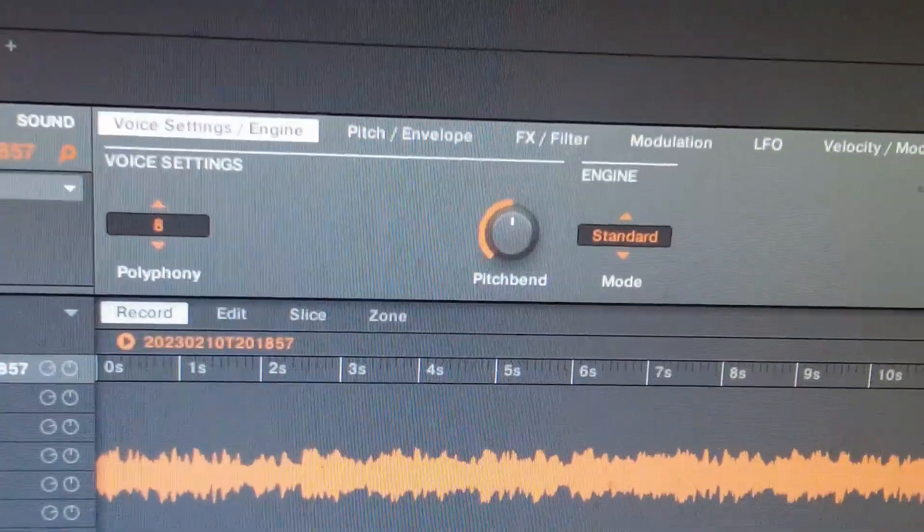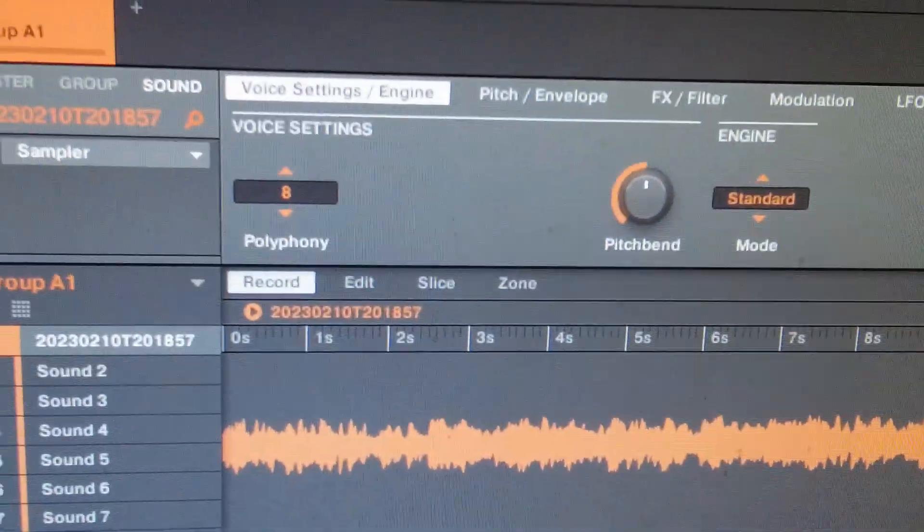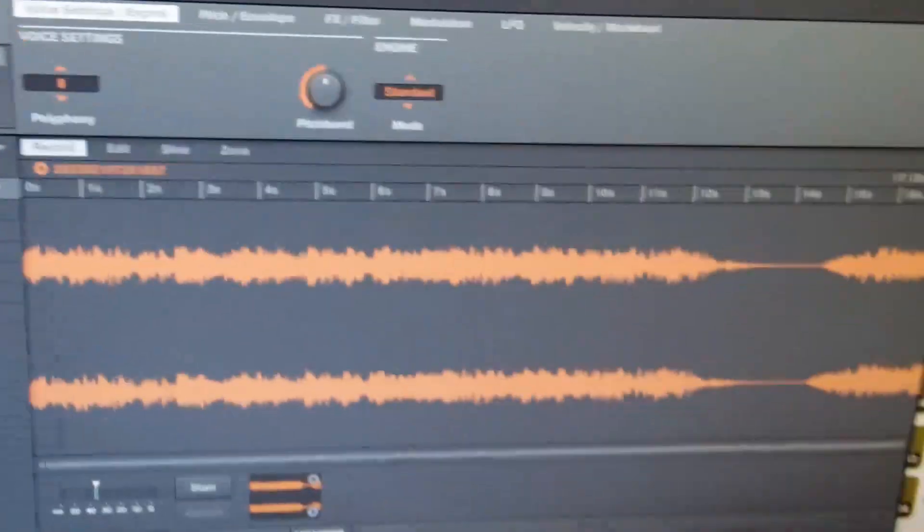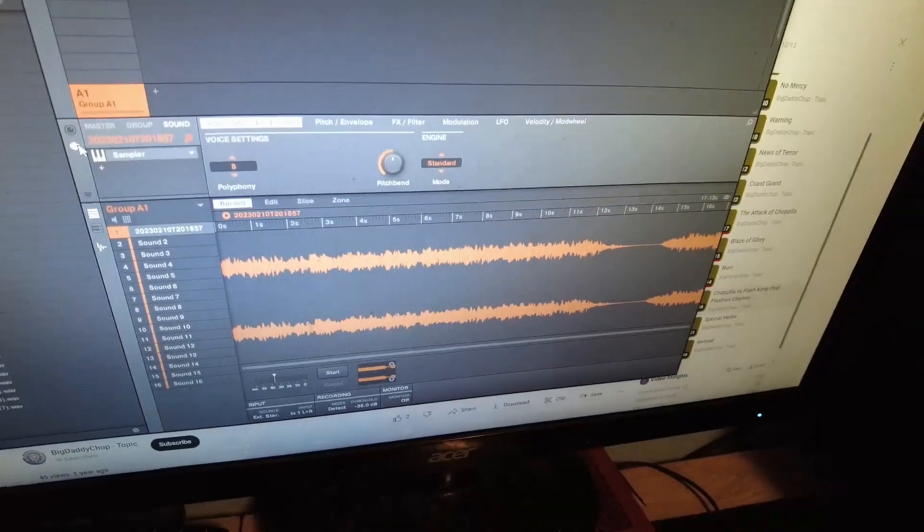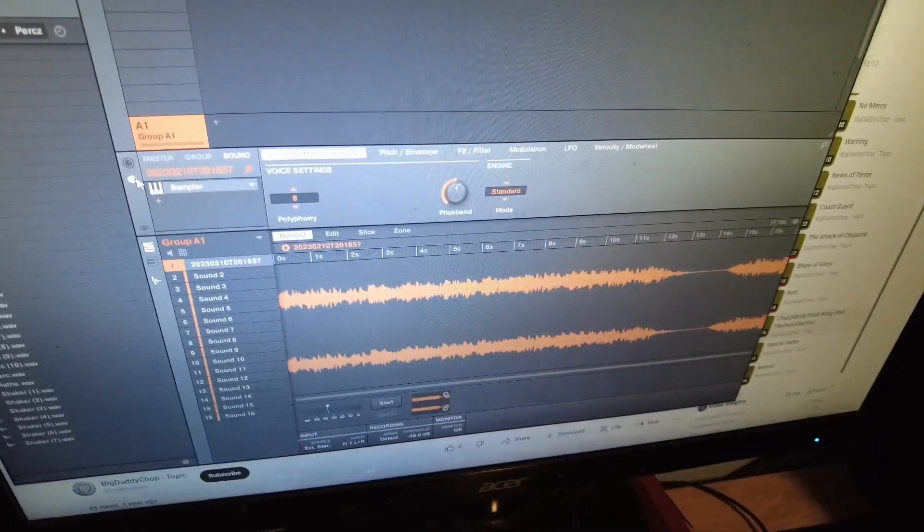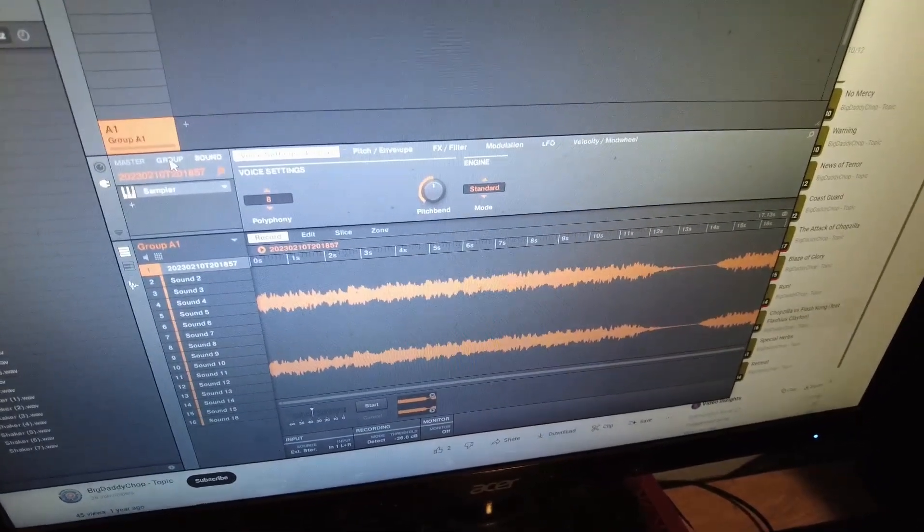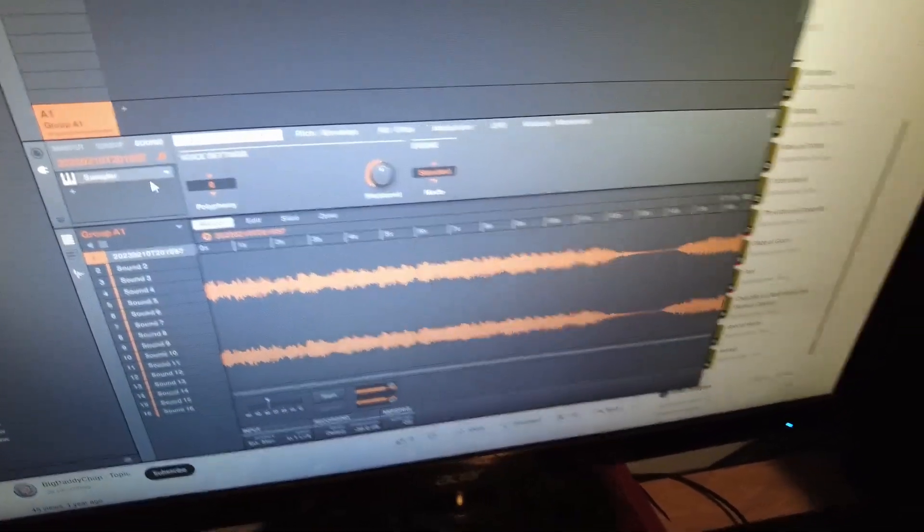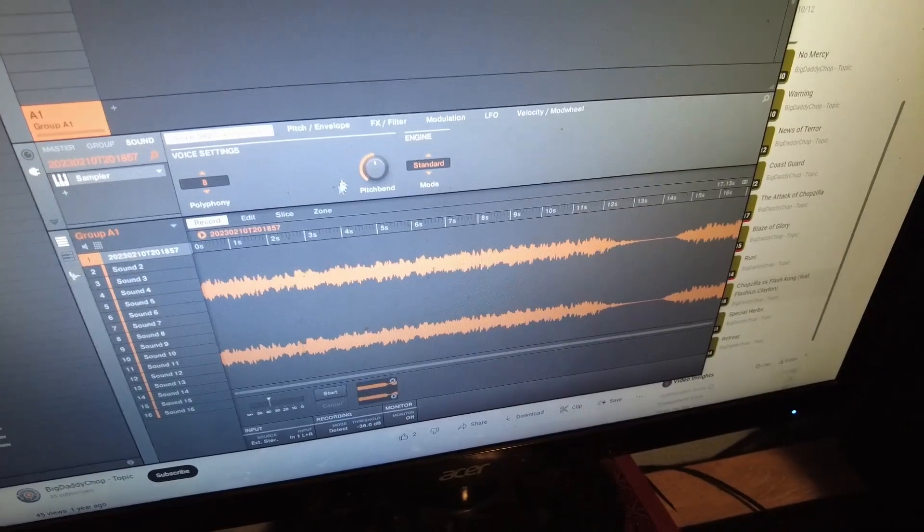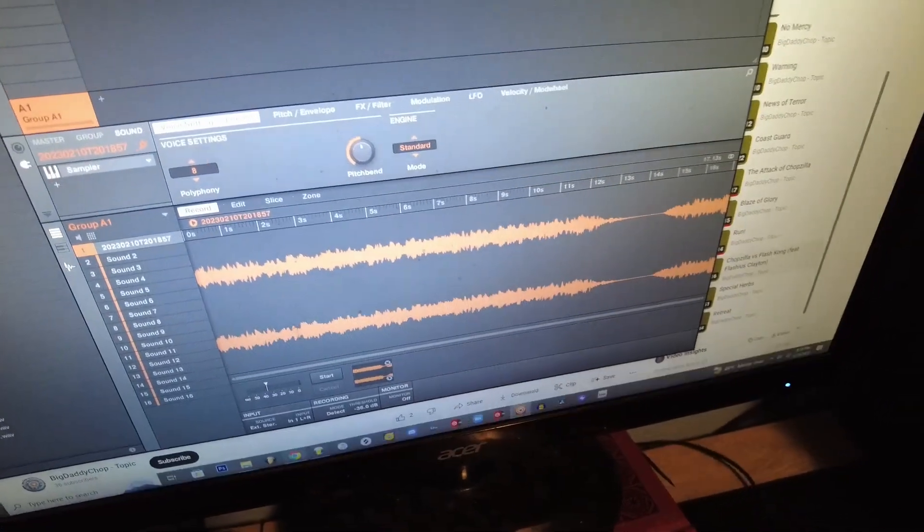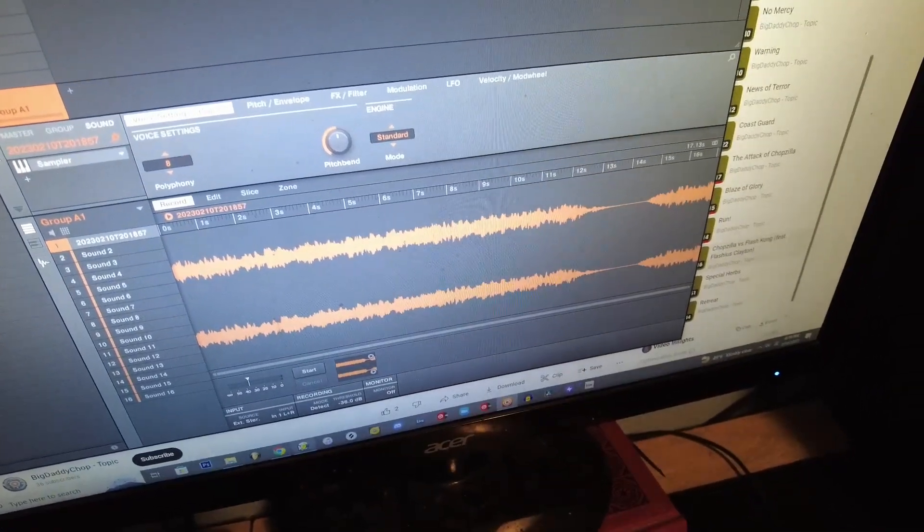And now you see I have the audio recorded here. I don't have my MK3 connected so I can't really show you what I would do from there, but you just chop it up, slice it, and have fun with it. Last but not least.